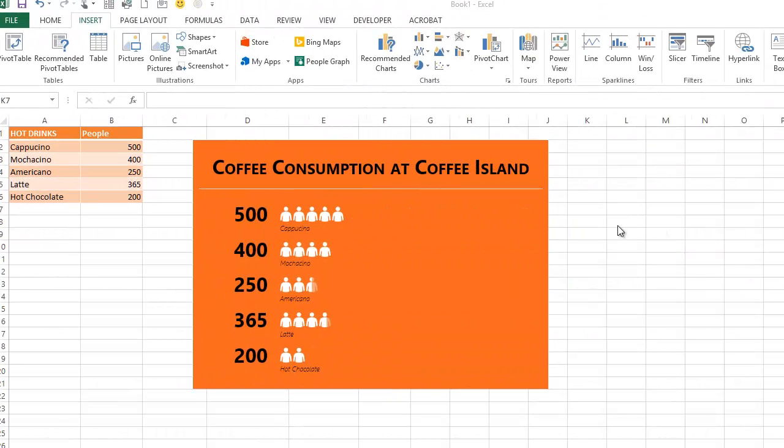In this age of infographics, where everybody is giving us graphical representations and pictures of our data, there's a new app in Excel called the People Graph. This allows you to create graphics like I have on the screen at the moment.